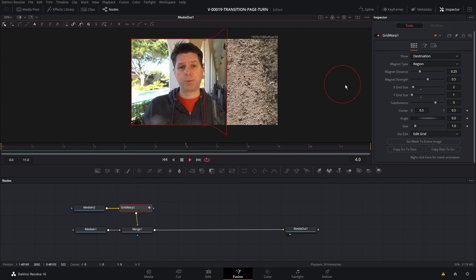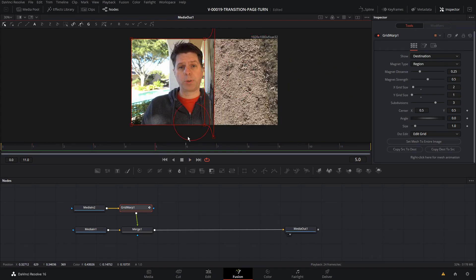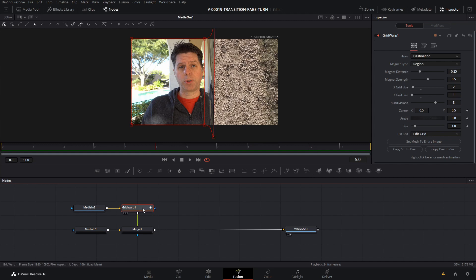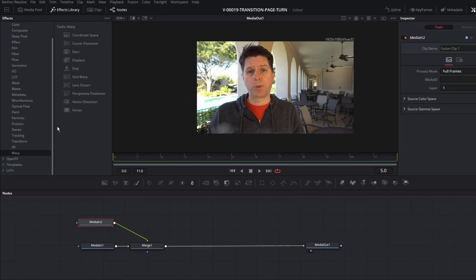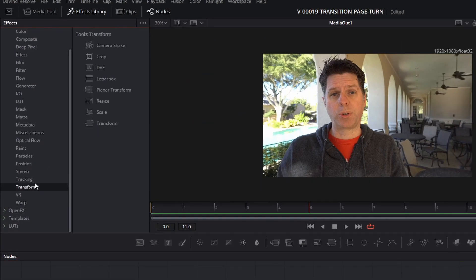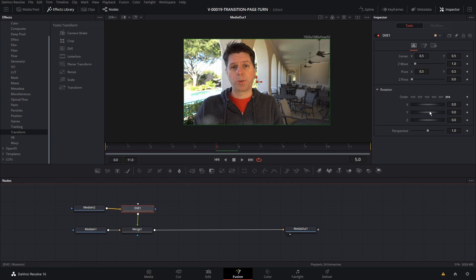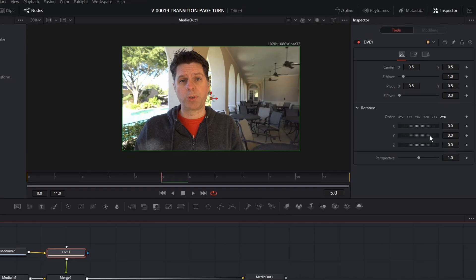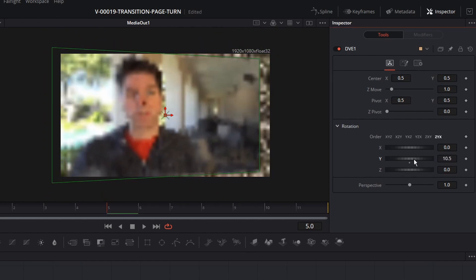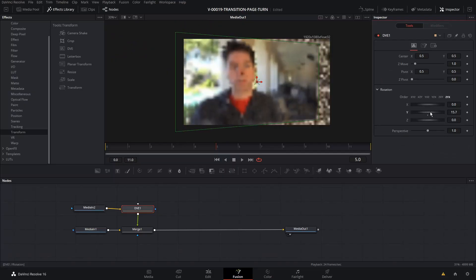We can do a lot of things with this by adding motion blur and other things to make it look better. But I'm going to try a different way — I was watching a video this morning from Jamie Finn and he used a transform node called DVE. Watching that, I thought it would do kind of the same thing. So let me delete the Grid Warp, go to the Effects Library, go to Transform, and you'll see DVE. Let's drag it in to the same place where the Grid Warp was. This one allows us to do 3D transitions or transforms — we're going to use the Y rotation to get that flip effect.